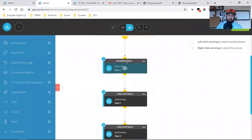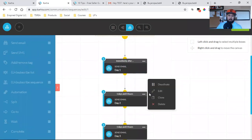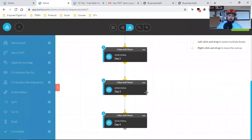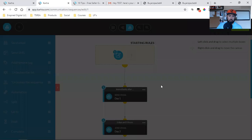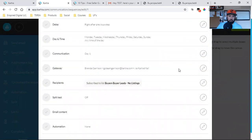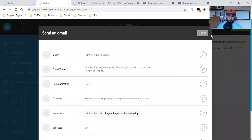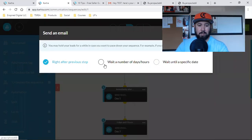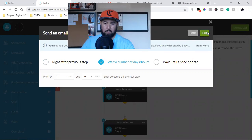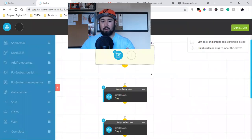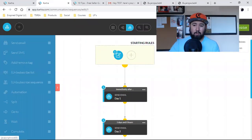That should update to one day later. The others are also set to one day after the previous step, so those can all stay the same. I'll either put that download link in the sequence here, or I'll put it in the welcome email — and that's what I do.